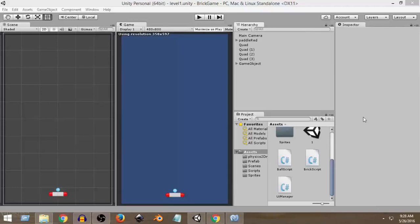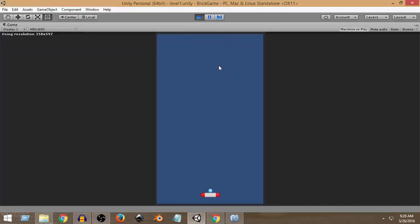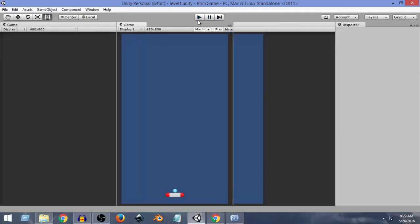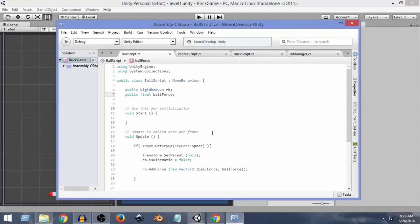Hey everyone, welcome to Charger Games. This is Raja and this is another Unity 2D Brick Breaker game tutorial. Last time we left off, we created everything where we can move the ball with the paddle and whenever we press the space button the ball goes. But the problem is that when we press the space button multiple times, the force gets applied multiple times, and we don't want that. We want the force to be applied only once, so let's fix that in this video.